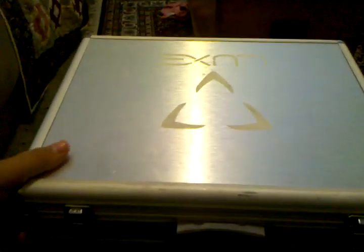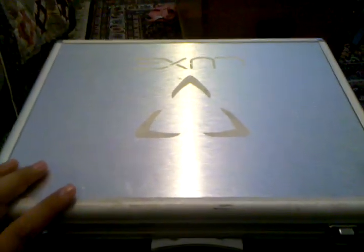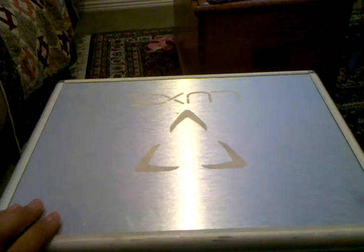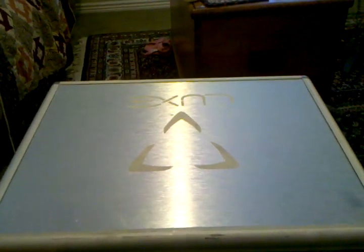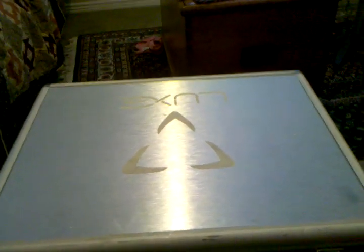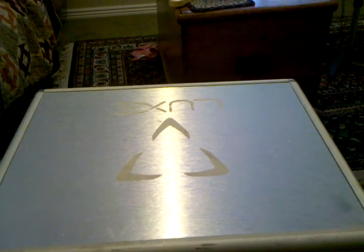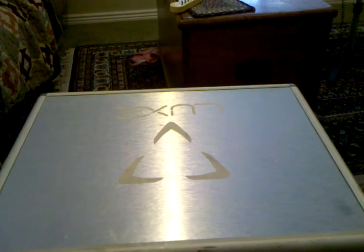Alright, so this is going to be my unboxing of the Dangerous Power G4. Got it the other day off of eBay. The guy was new to eBay but he had 100% feedback because he sold something, so I was like deal. I bought it for a hundred dollars. That's why I got it.